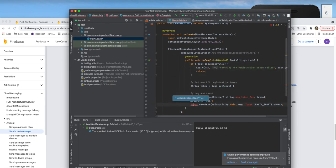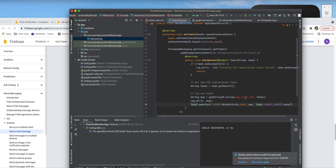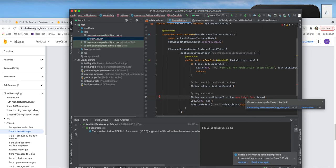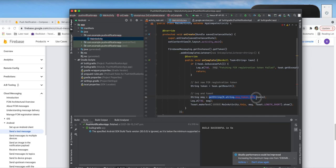We handle the Toast for showing a message on screen and keep it. There's a string variable reference we don't really need, so we remove that section. We just need to show the token, and in the log tag we set it to 'token' so it's easier to find in Logcat.